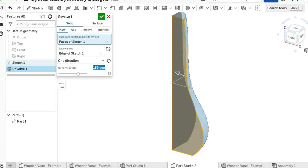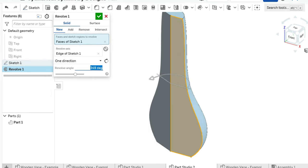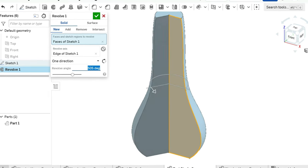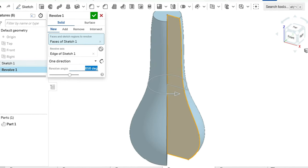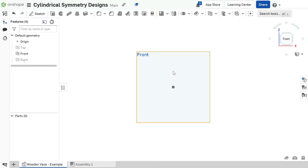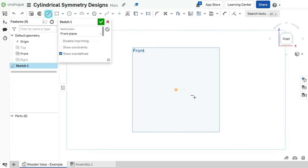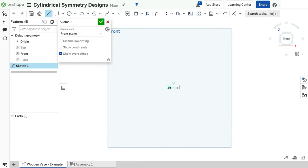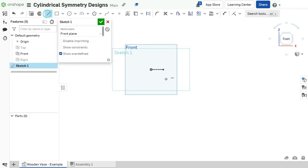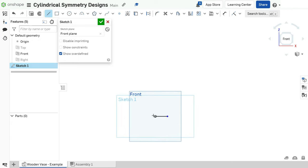Our goal is to make a small part of the vase and then rotate it around the axis of symmetry. After creating the sketch on the front plane, I marked the vase's radius with a horizontal line and its height with a vertical line, which will also serve as its axis of symmetry.